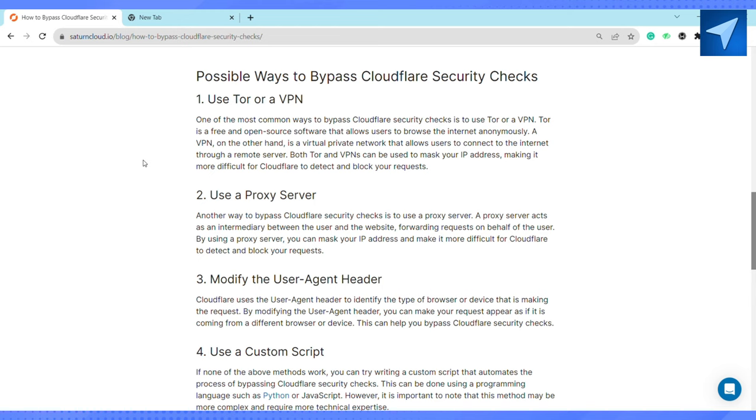Cloudflare uses the user-agent header to identify the type of browser or device that is making the request. By modifying the user-agent header, you can make your request appear as if it's coming from a different browser or device. This can help you bypass Cloudflare security checks.